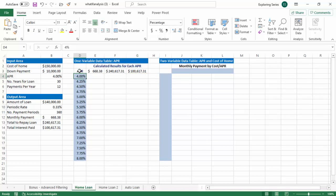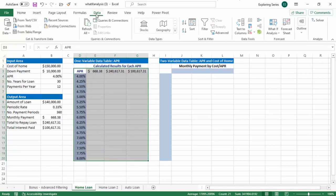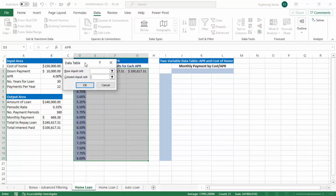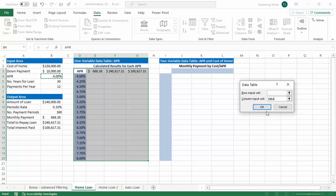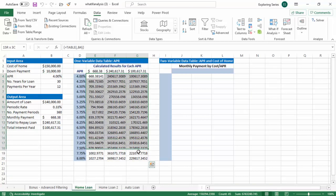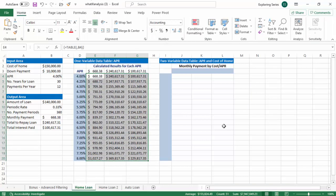So to create a one variable sensitivity table, it's actually pretty easy. We'll just select this data. We'll go to data, what if analysis, and data table. And for the column input, right? So the columns, they're being affected, right? So these are dependent on the interest rate. So for the column input here, we're going to plug in the original interest rate of 4%. And voila, our economic sensitivity table is done. So it looks weird because it's not formatted correctly. But there you go.